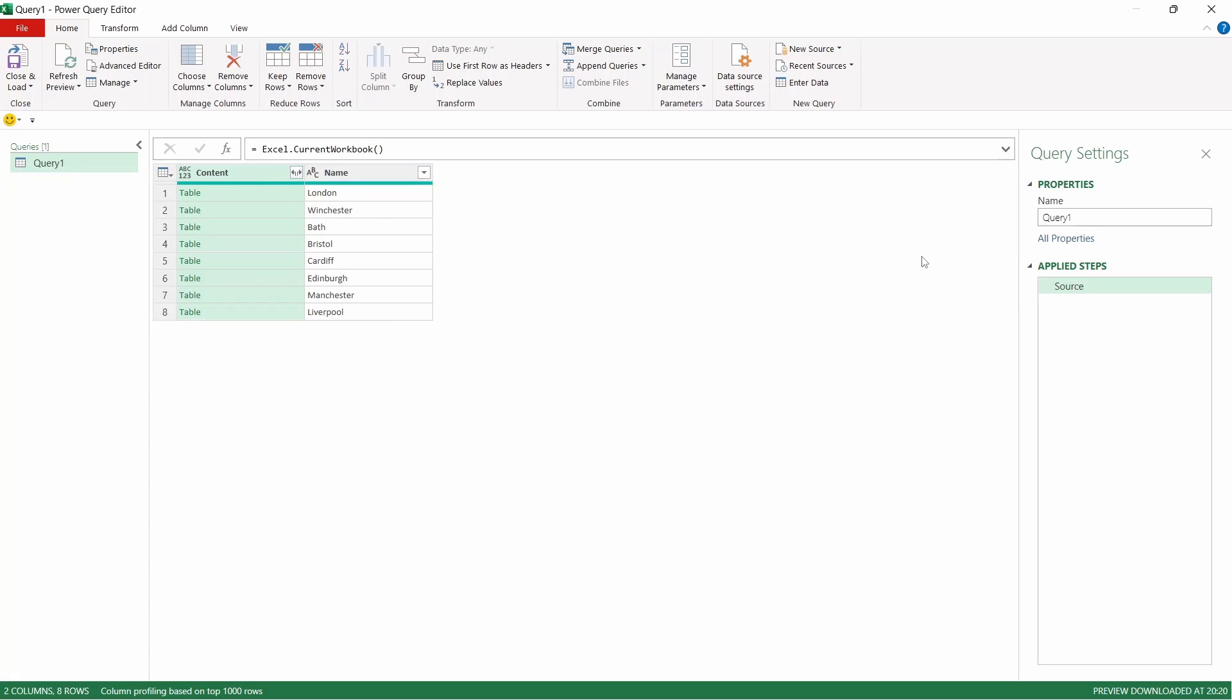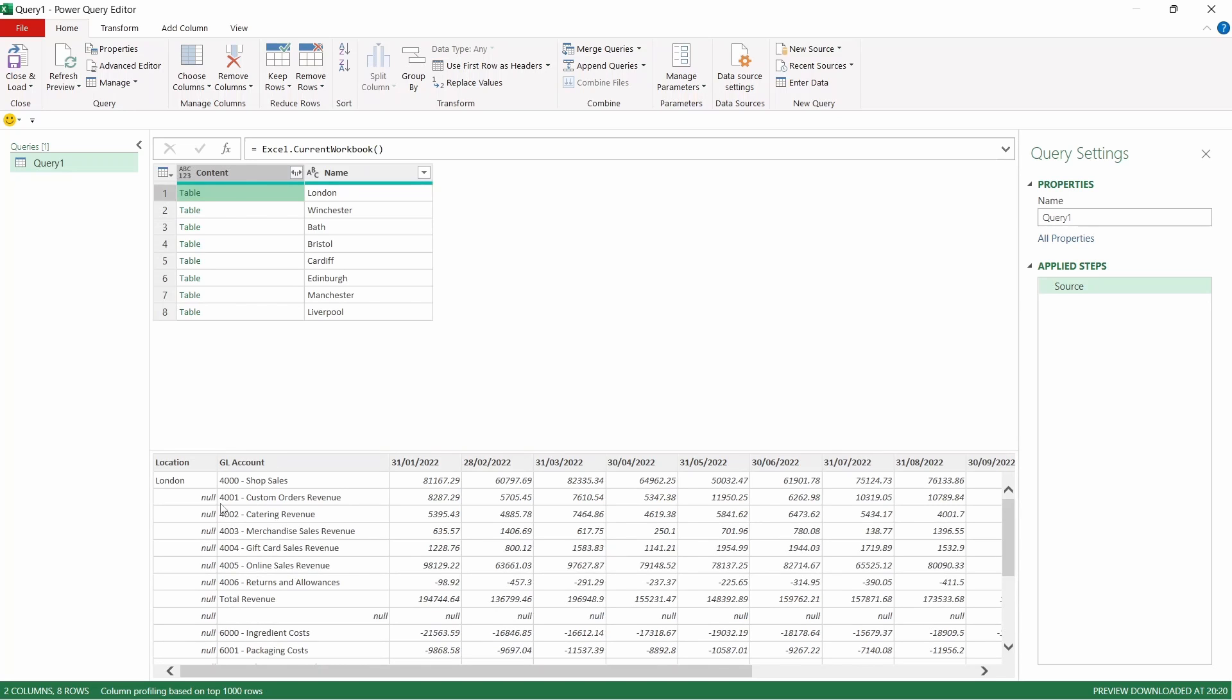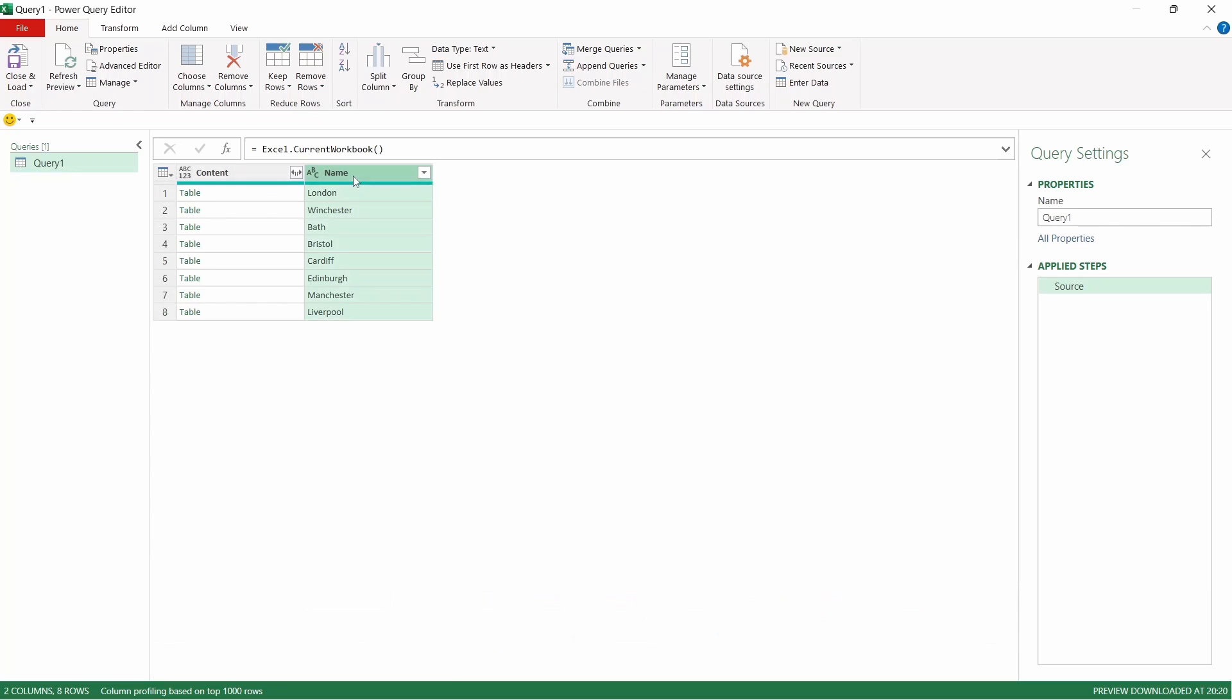That's now going to create a table with a list of tables in it. If we come across and have a peek into one of these tables, you can see at the bottom here that it represents the tables that we have in our workbook. We don't need a name column as we have the location in the table themselves. So we're going to click on the name column and press delete.